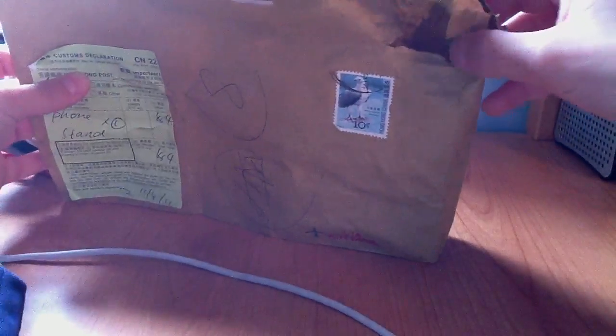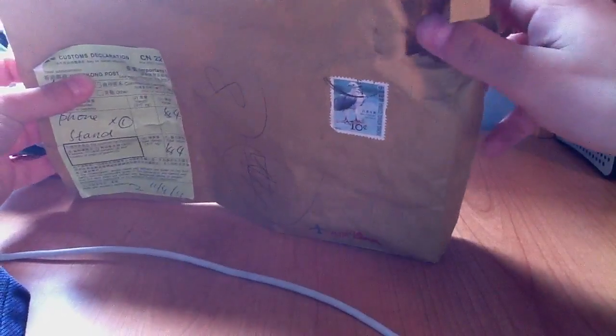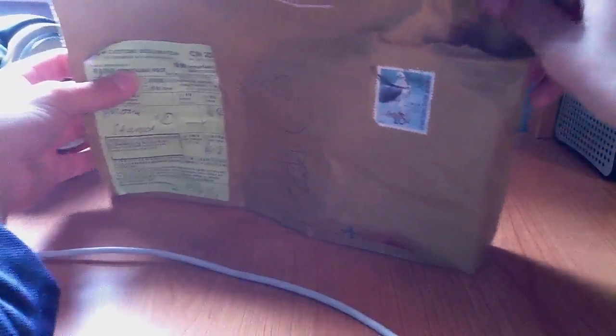I just ripped off the packaging. It didn't come like this, but I ripped off my address, so I'm just going to get into it here.